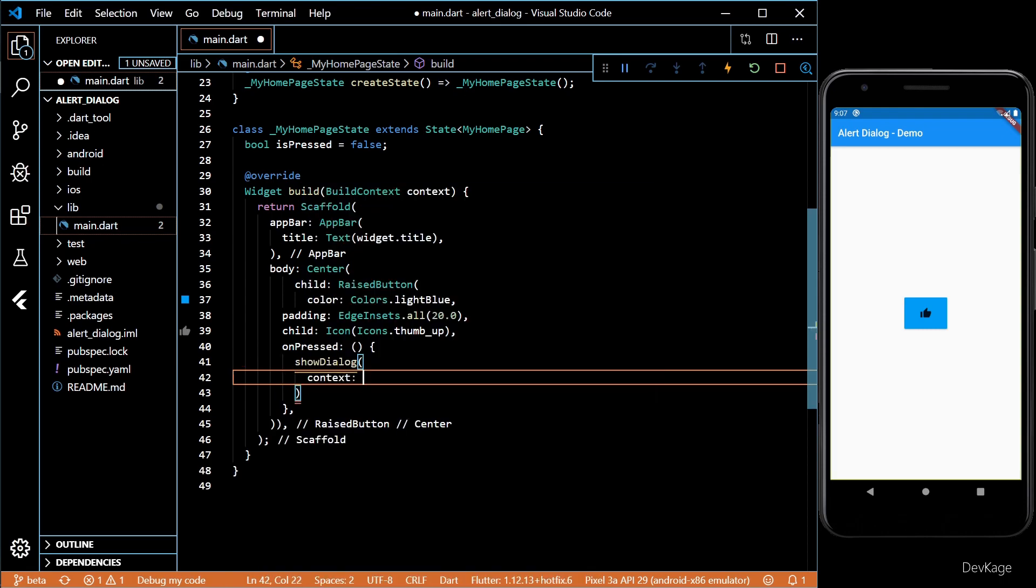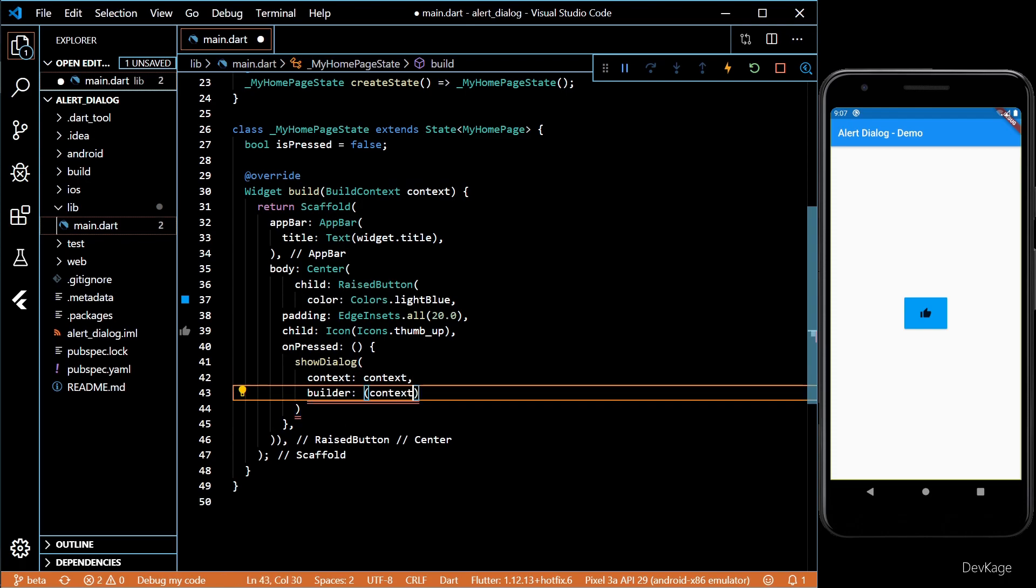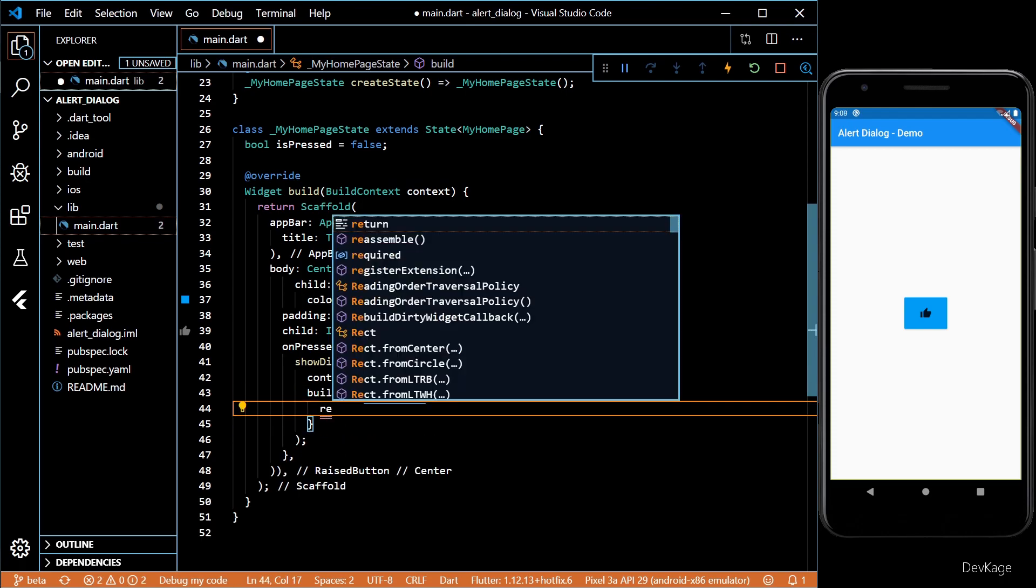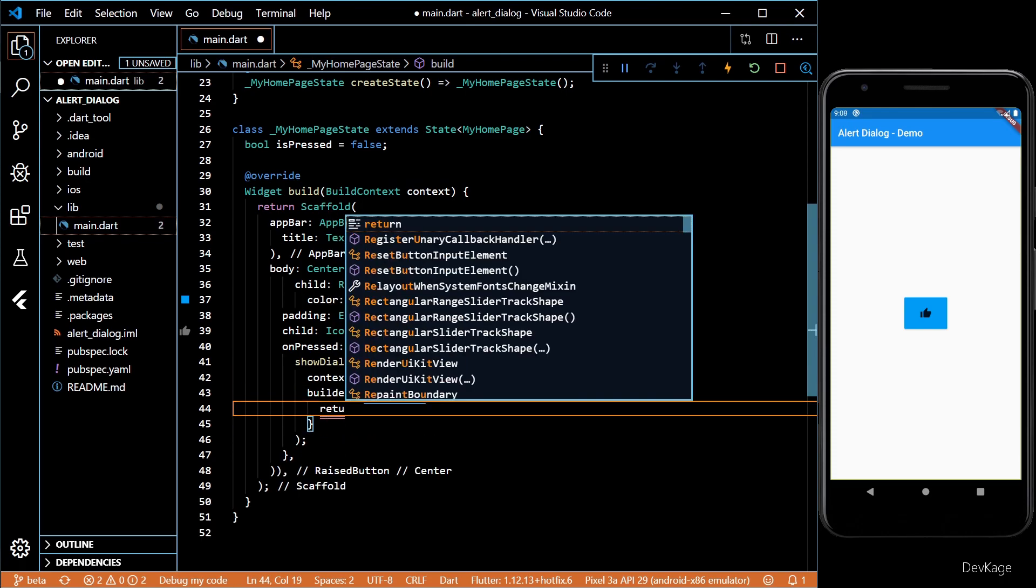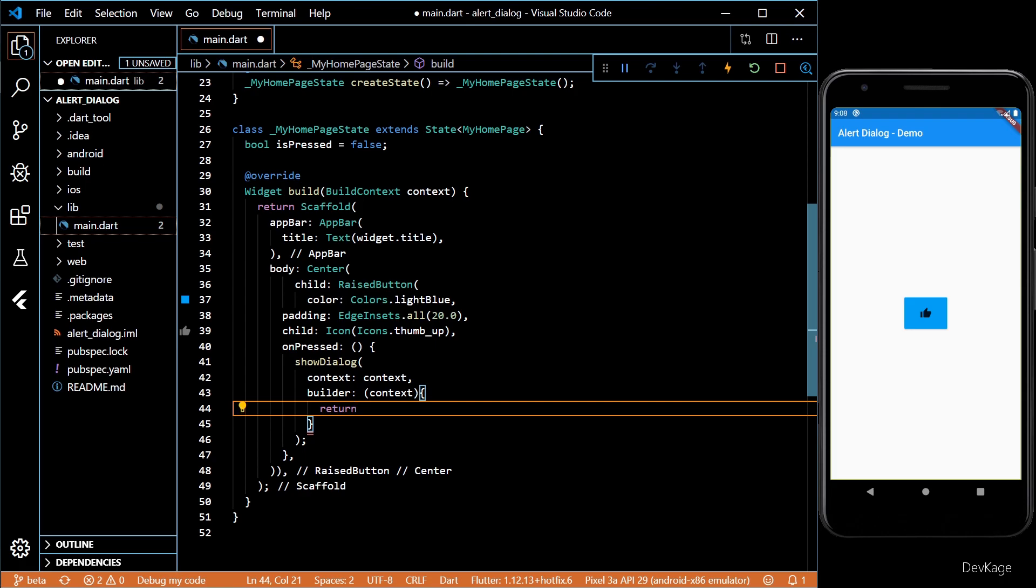ShowDialog needs a context and a builder. Inside the builder, we'll return an alert dialog widget.